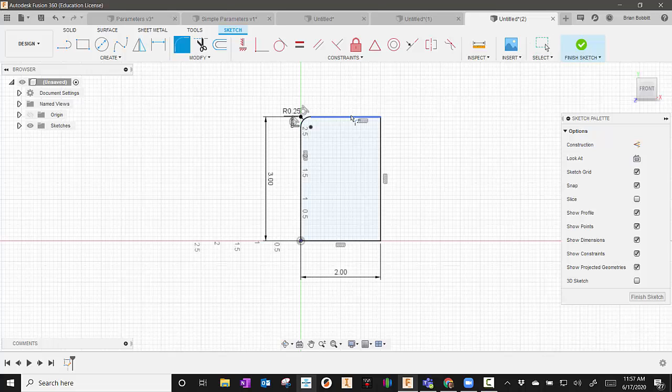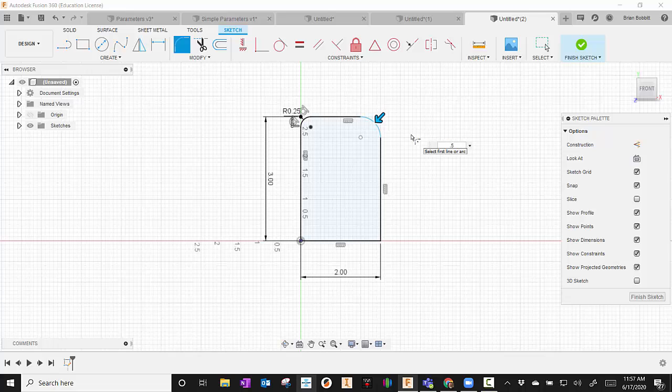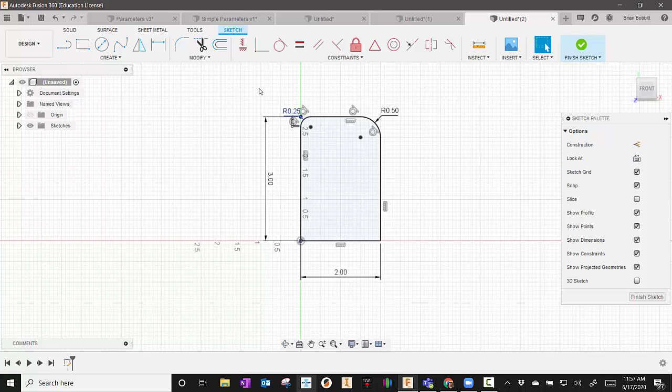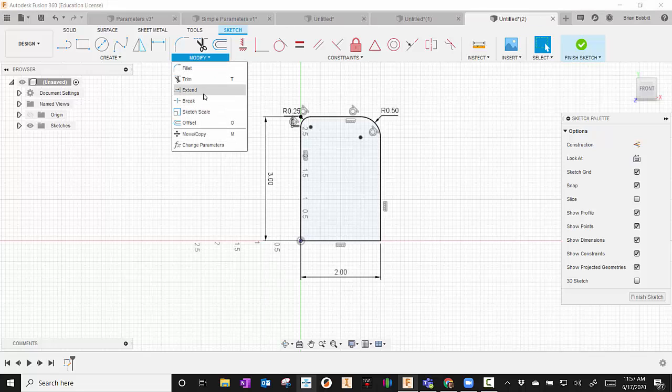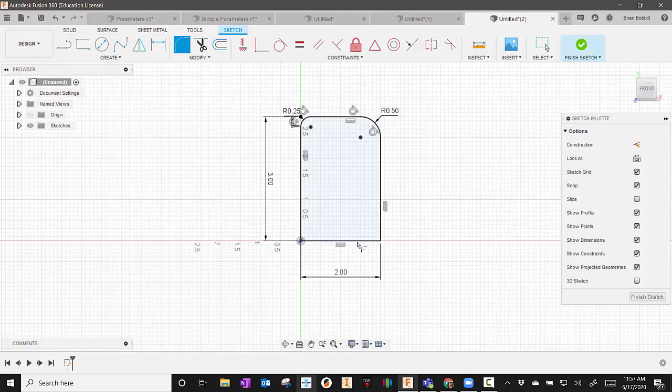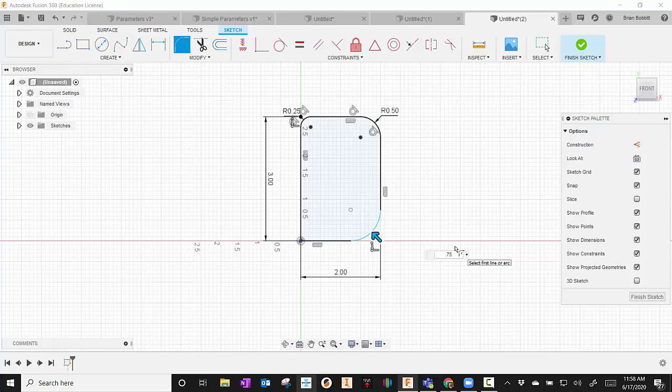I can continue to go around with Fillet. Maybe this one needs to be 0.5, so it's a slightly different Fillet than it was over here. I can go back up there again to Fillet and click the two lines that would have the corner. Maybe I'll make this one 0.75.